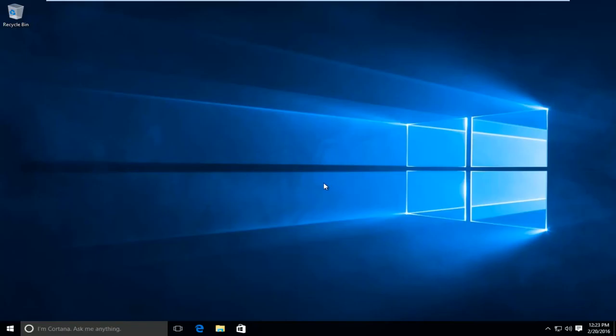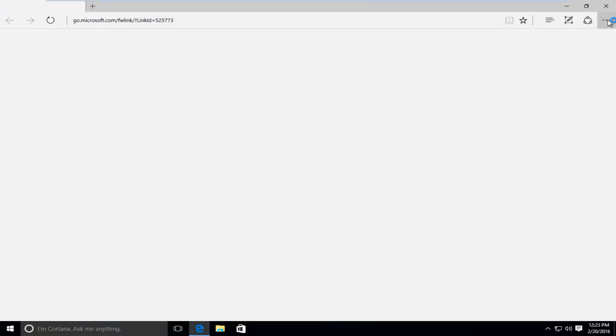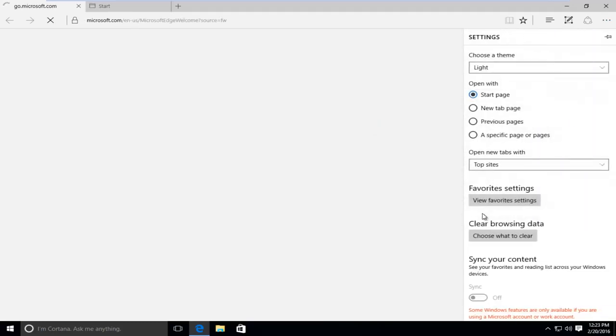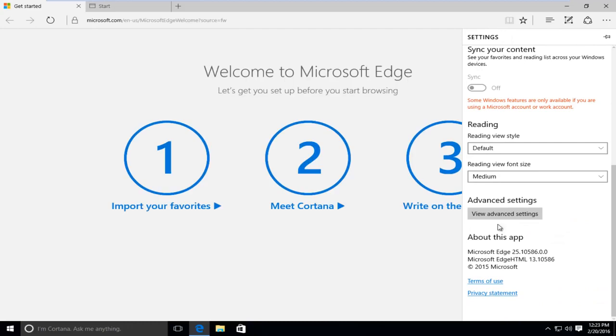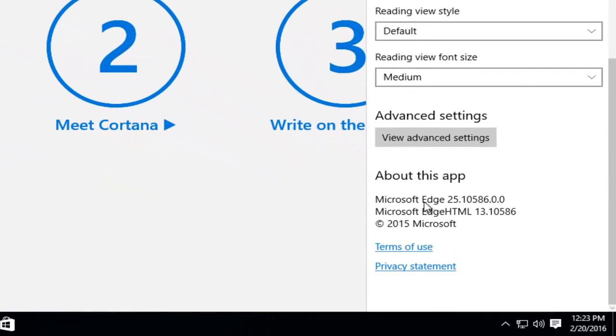Hello everyone, I'm back. So if we open up our Microsoft Edge browser, and again, like we did before, I'm going to go under settings. We are currently on build 25.10586, the latest build of Microsoft Edge.